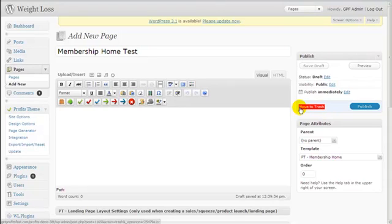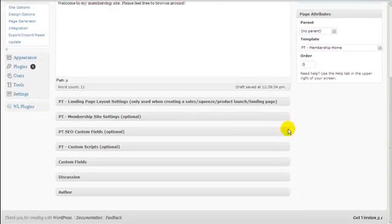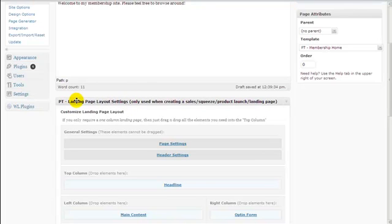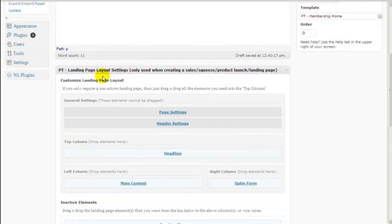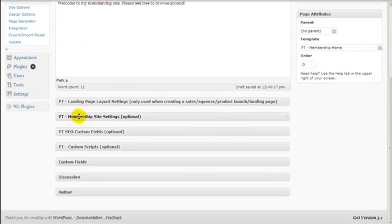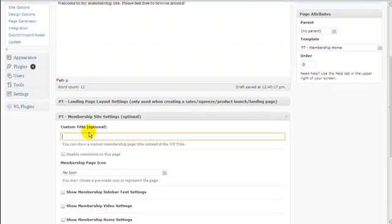You can type in some text here if you want. You need to choose the PT Membership Site Settings — click this toggle button here. We're not going to use the Landing Page Layout Settings, because that is for creating landing pages such as squeeze pages, sales pages, product launch pages, one-time offer pages, thank you pages, and all types of landing pages. We just click the toggle and then click the Membership Site Settings arrow button here to toggle.